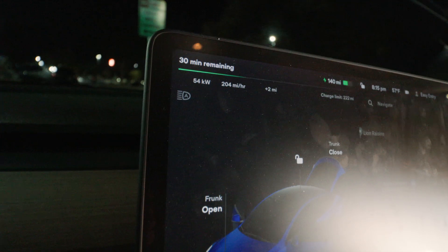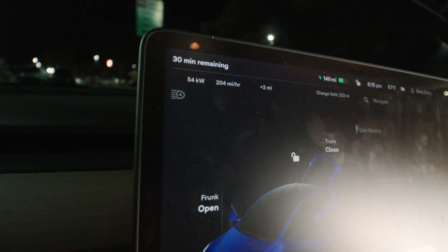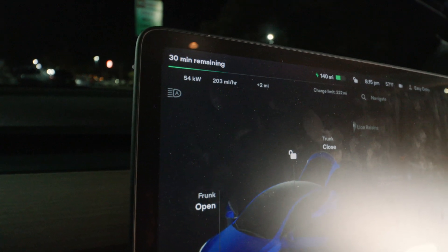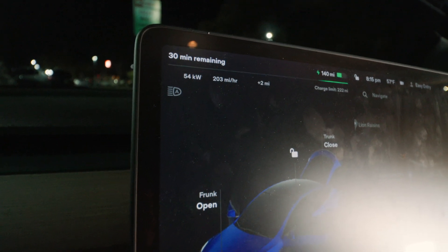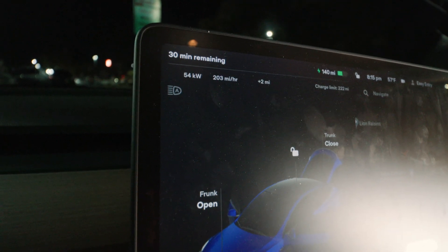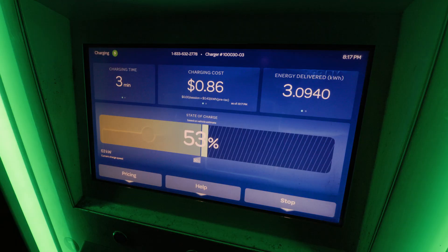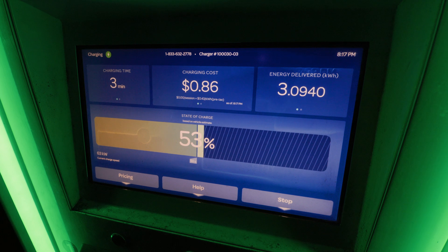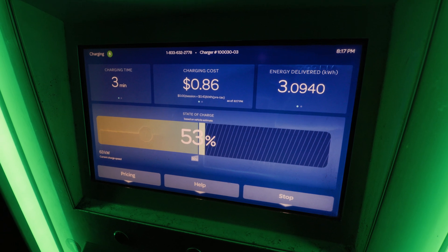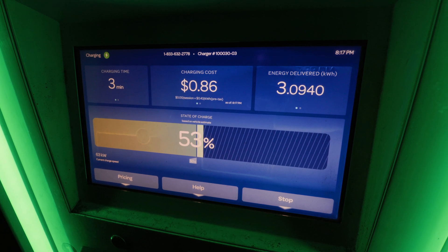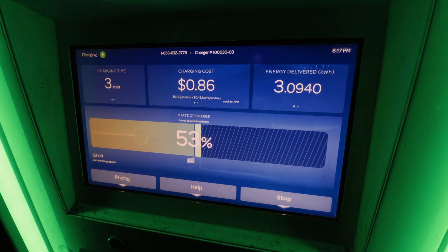The adapter will allow for up to 150 kilowatts to pass through the CCS charging system. The car will even provide Electrify America with the state of charge information.